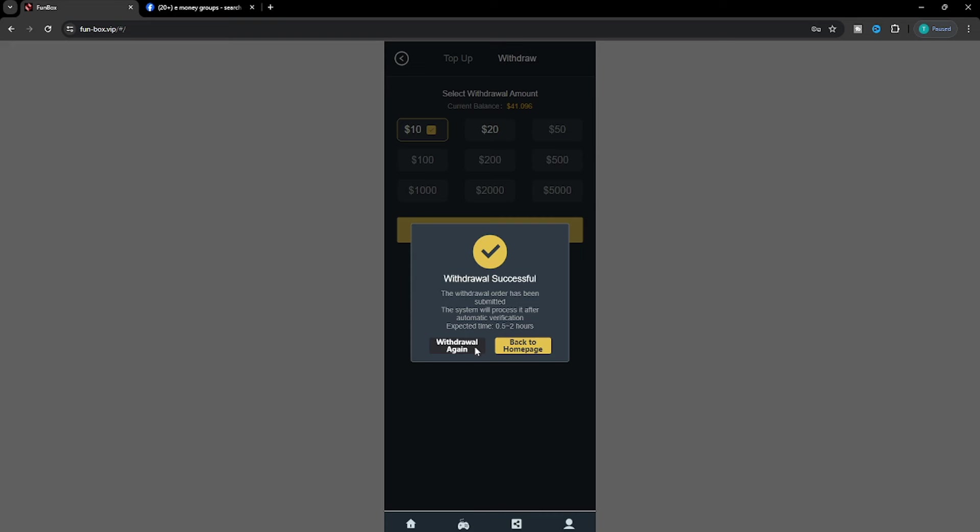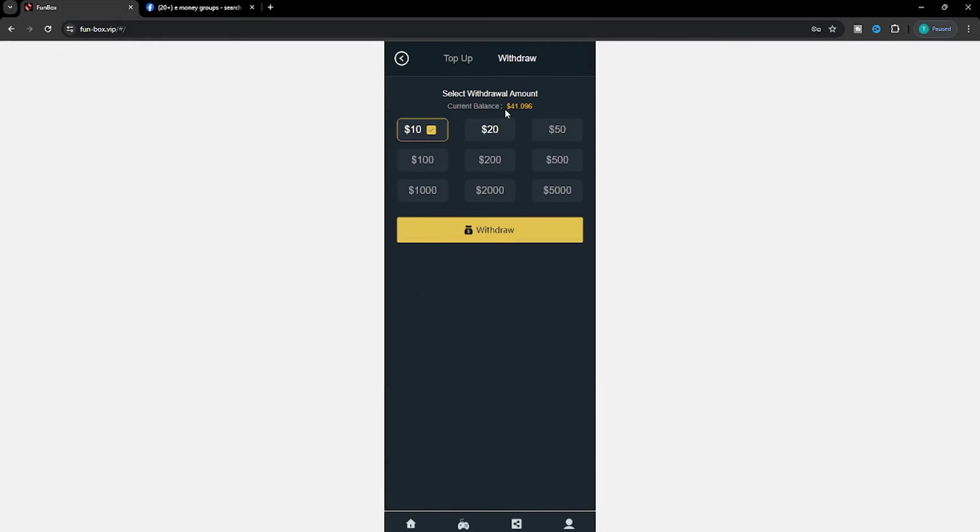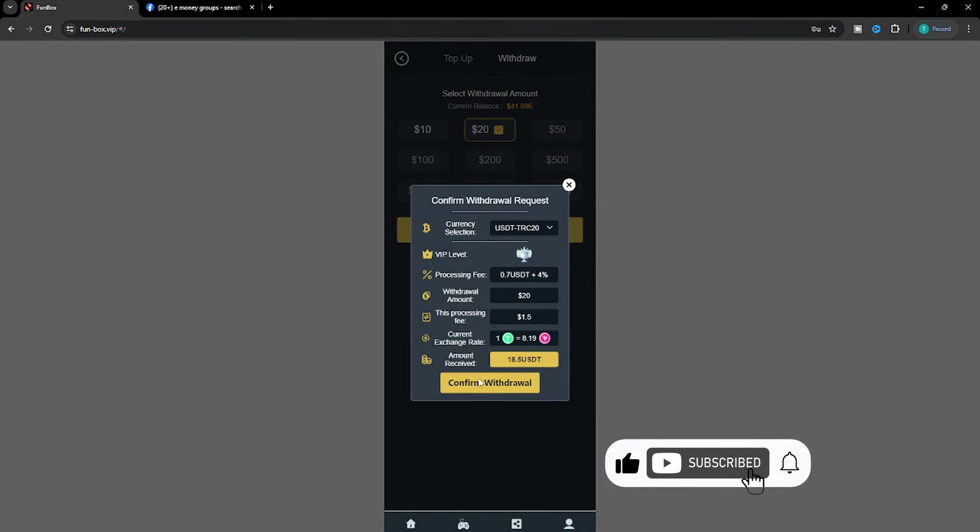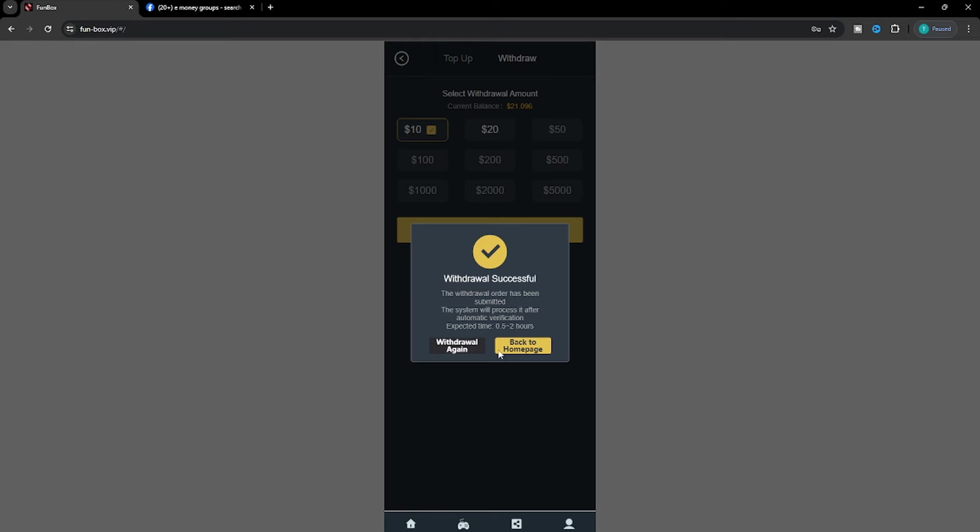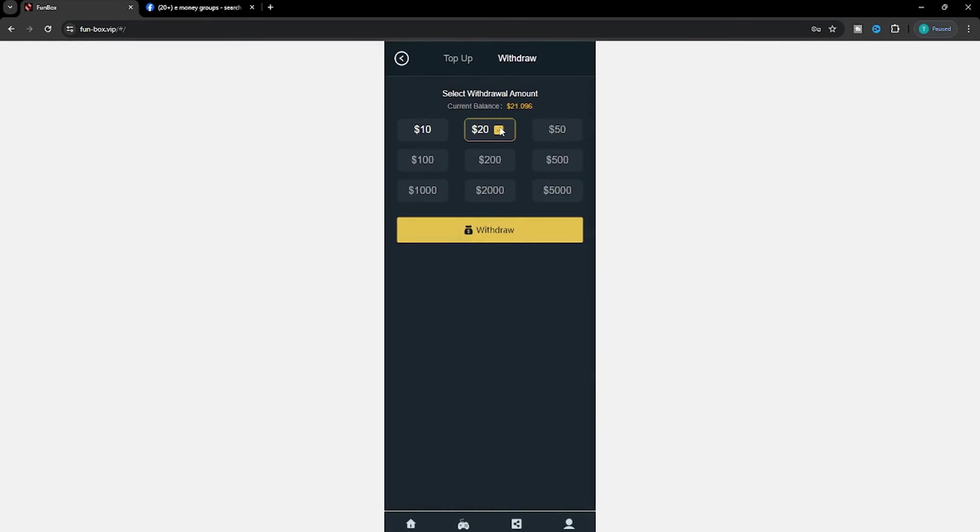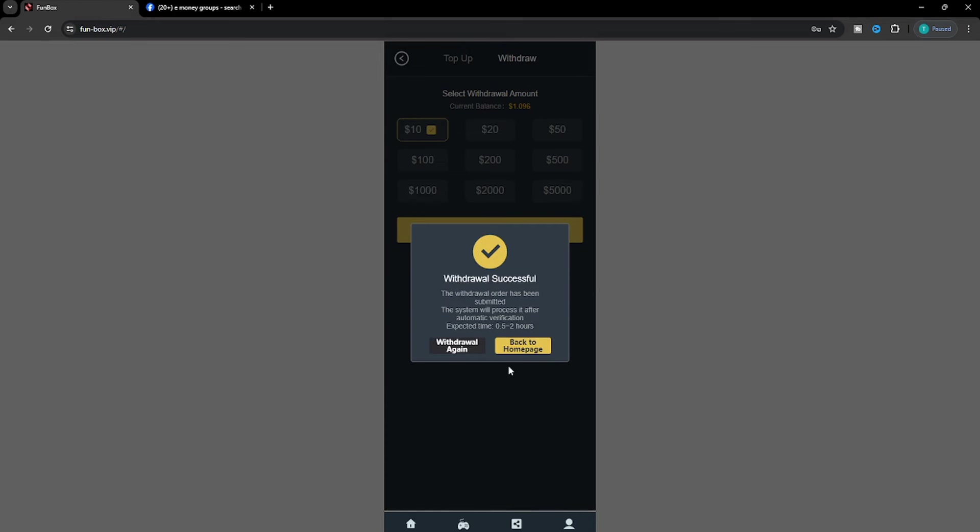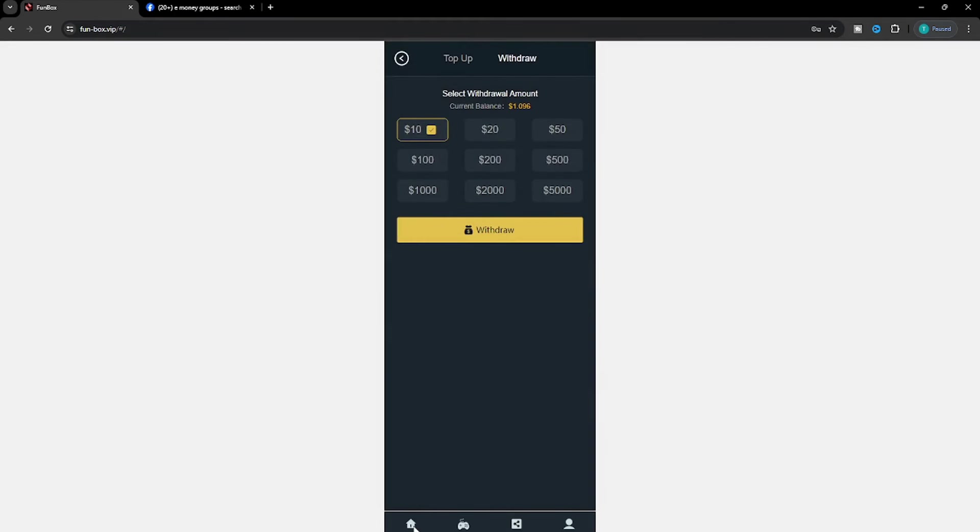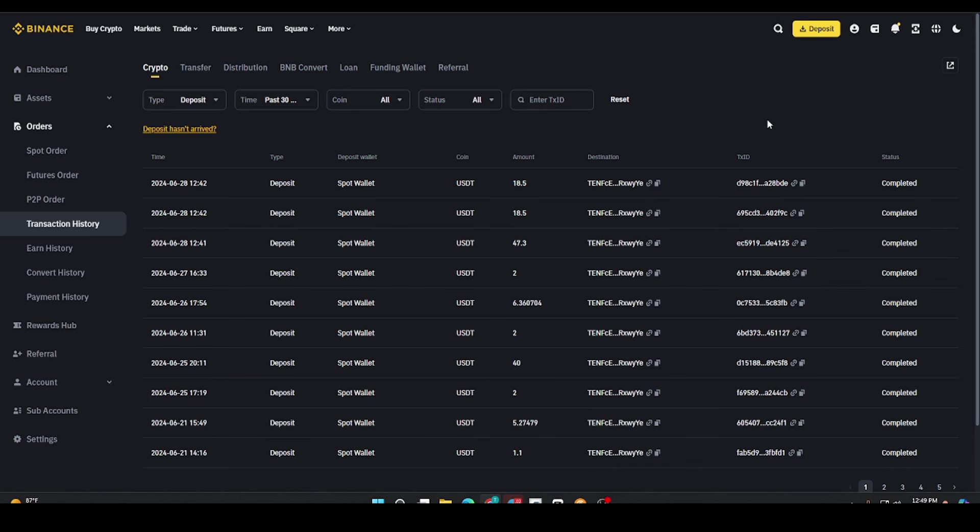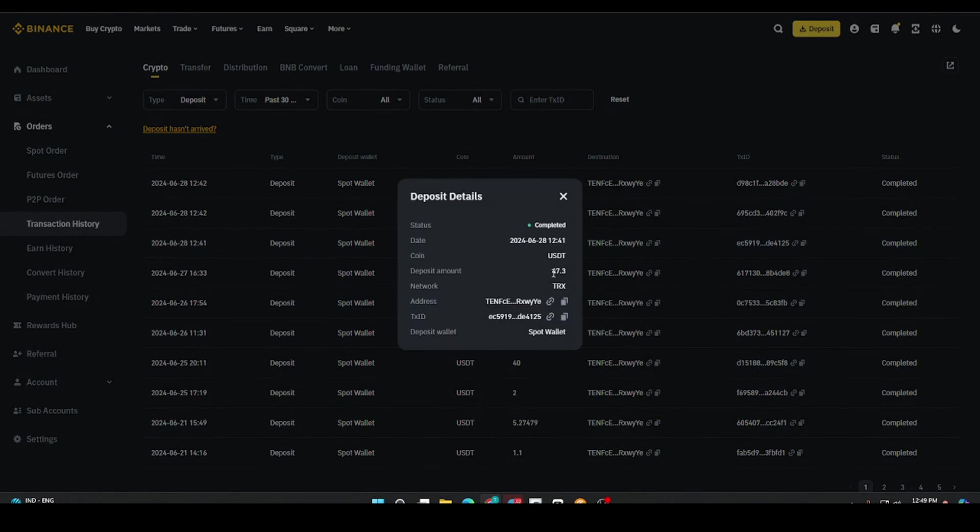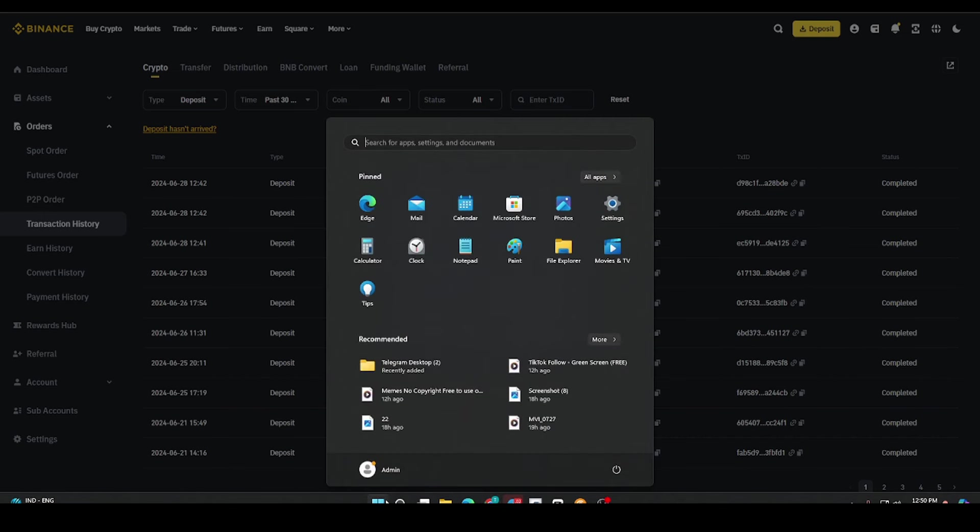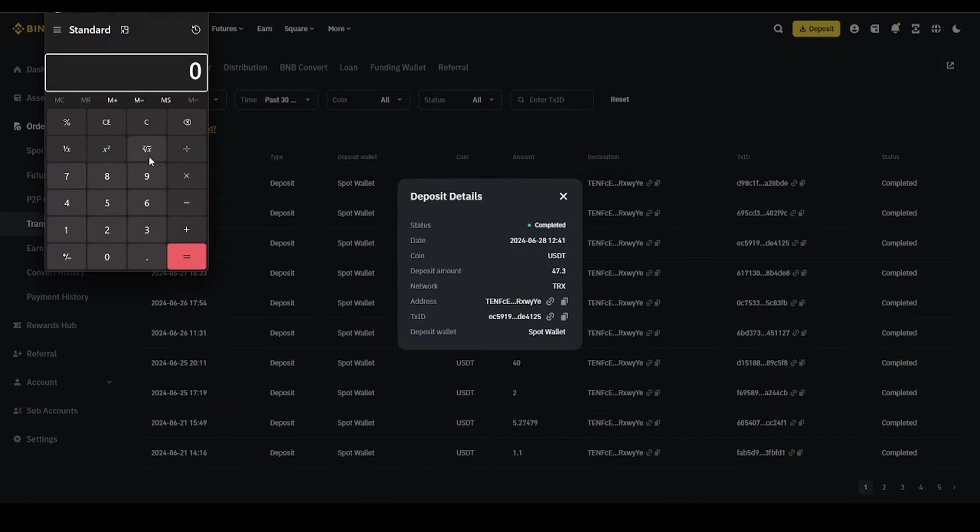I will withdraw to USDT. Confirm the withdrawal and the dollars will be deducted from the balance. The transaction will appear showing the withdrawal amount.